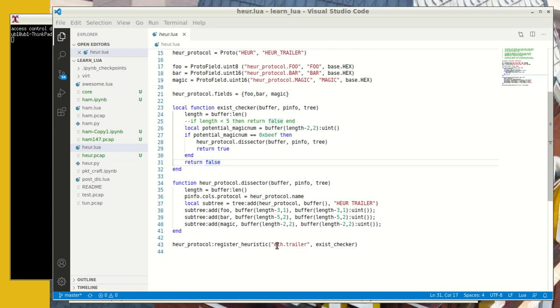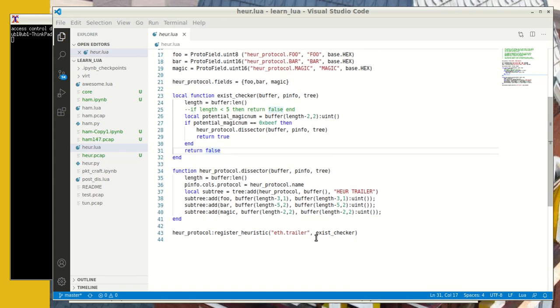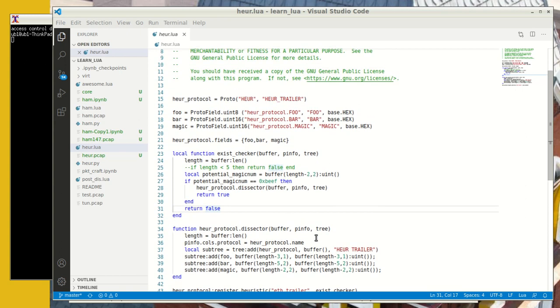In my case, I chose the Ethernet trailer to be the heuristic and you have to define a function that checks and says whether that part of the protocol where you are running the heuristic, is that containing my protocol. So existence checker is another function that you will write here. In my case, I have written this existence checker and provide the standard buffer, the p-info and the tree data structures to this. Now, watch closely what happens in this.